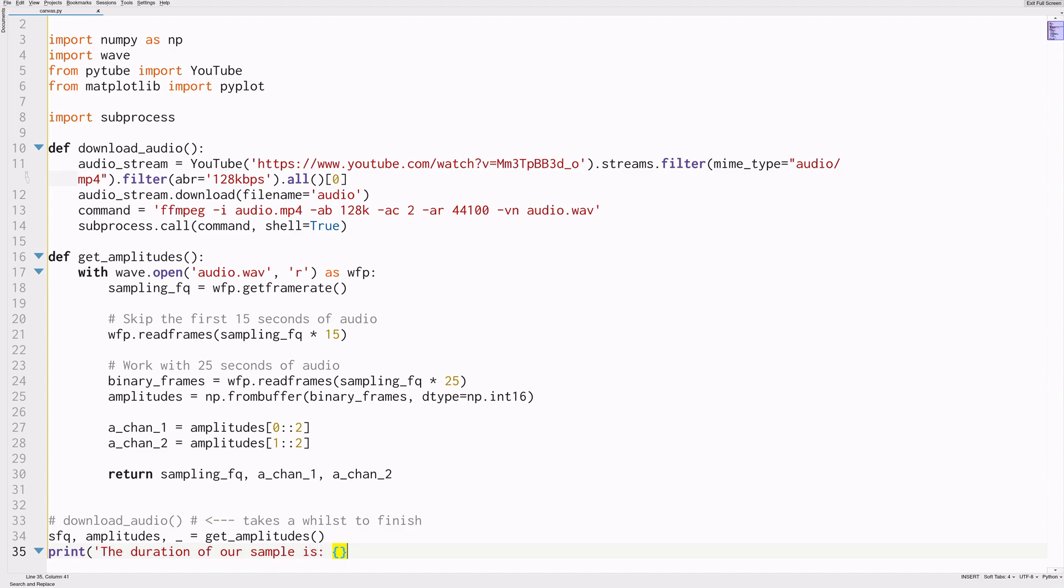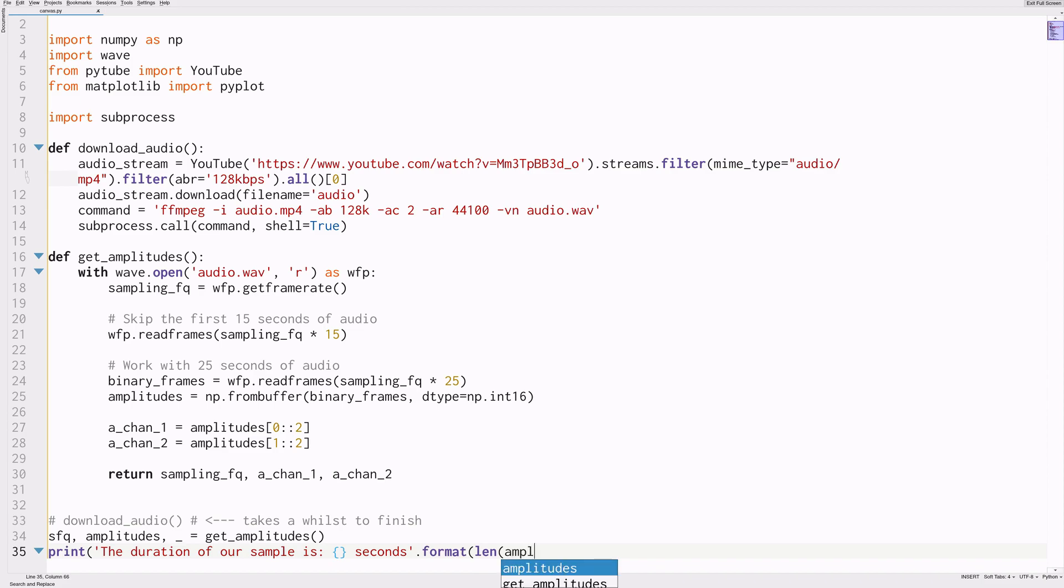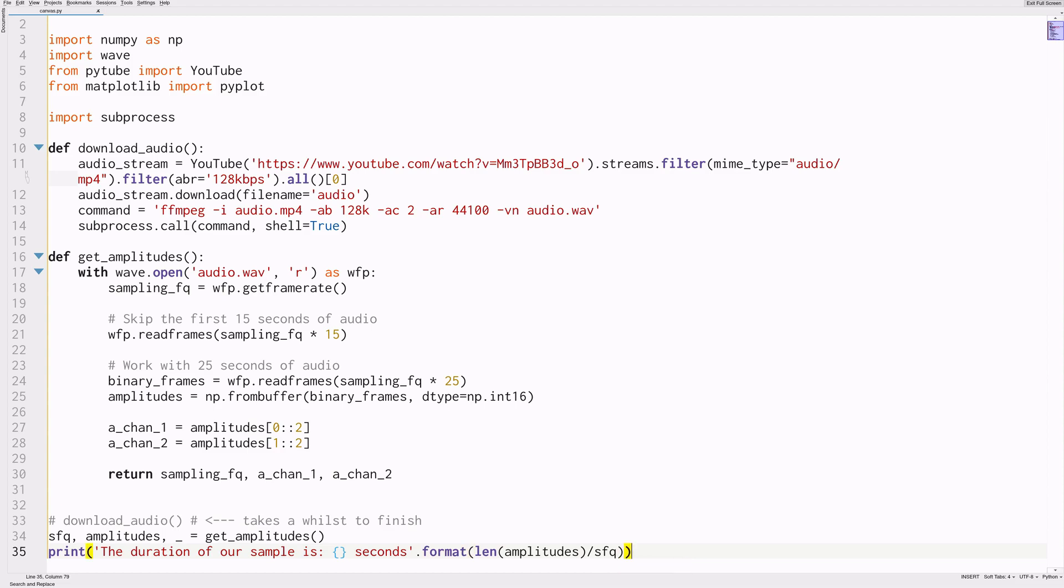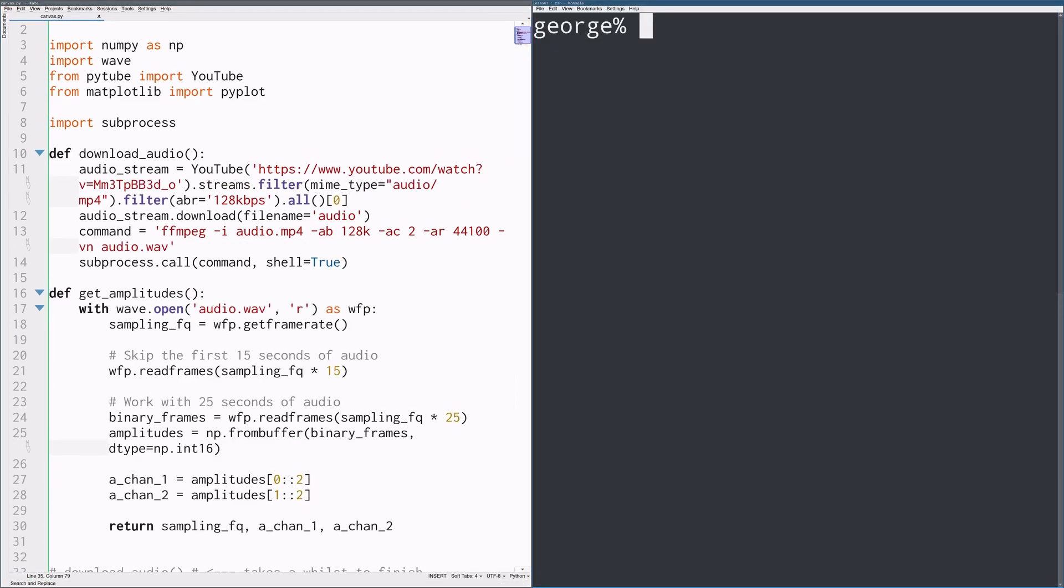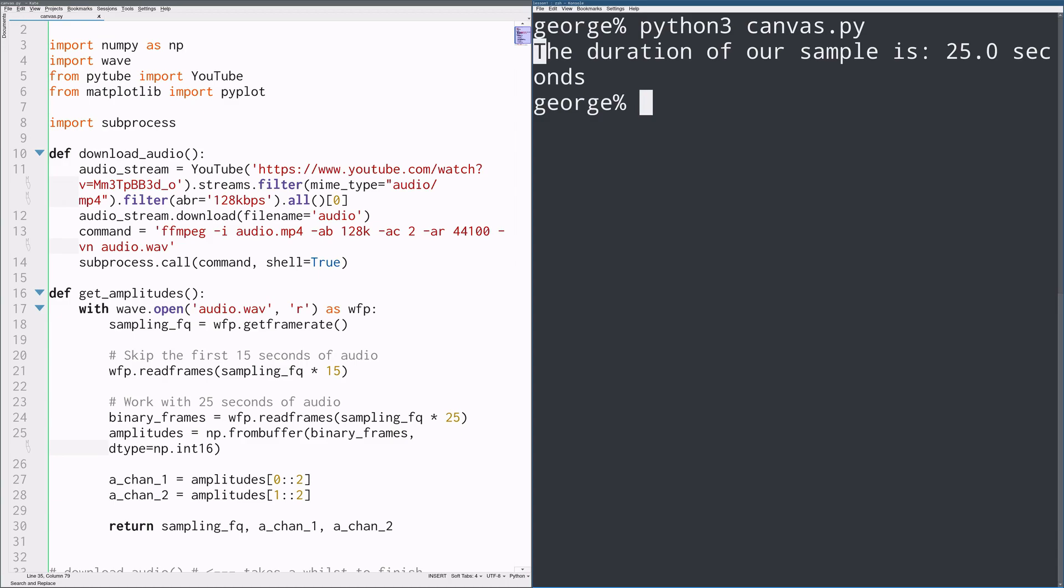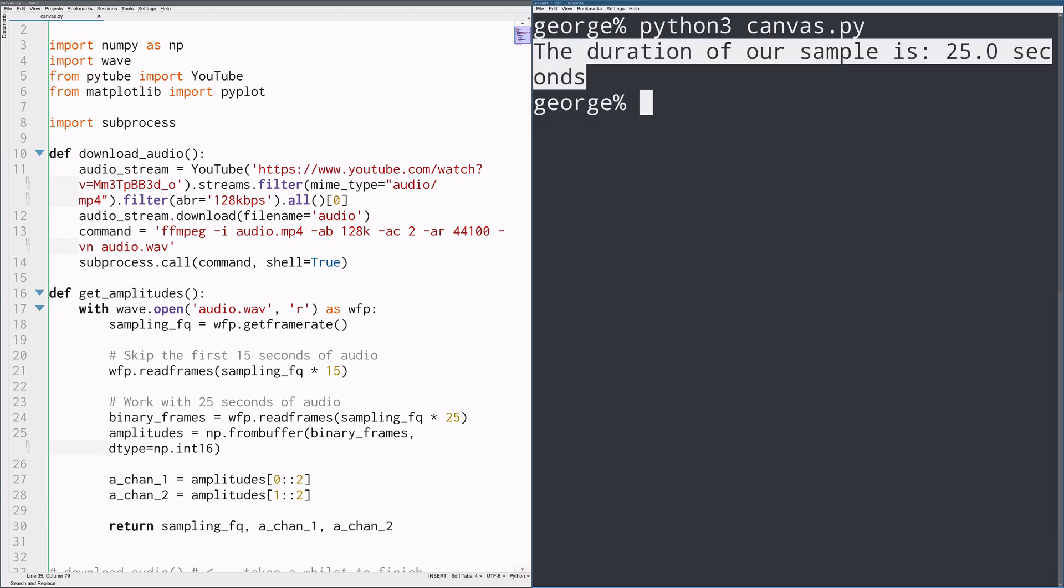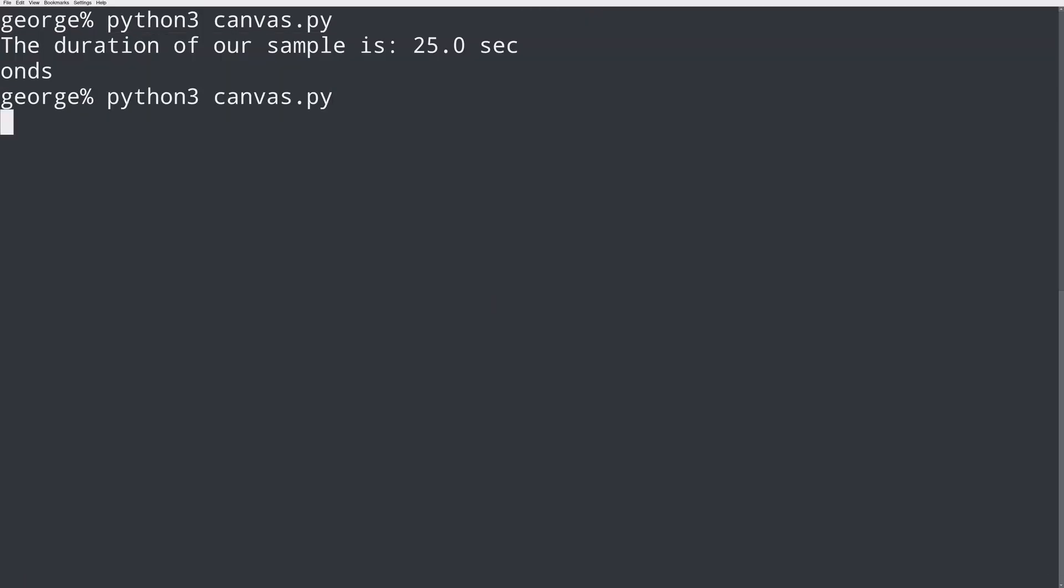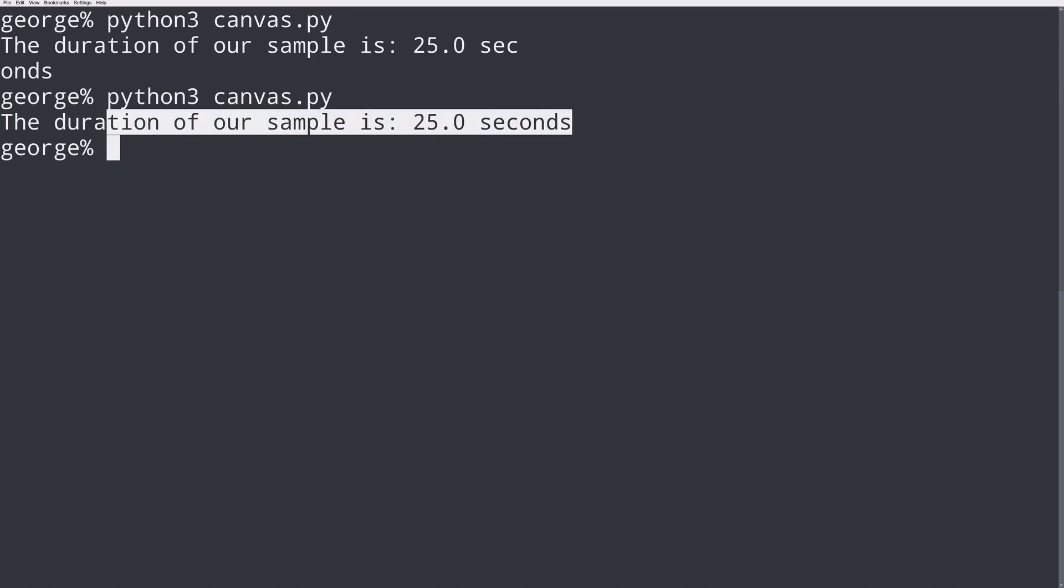And then finally, just to show you guys that all of this is working, I will use the length of the amplitudes divided by the sampling frequency to get the duration of the audio sample we have here. And that should be 25 seconds. So just open up terminal and then type Python 3 and the name of your file. And if you have everything working correctly, you should see the duration of our sample is 25 seconds.